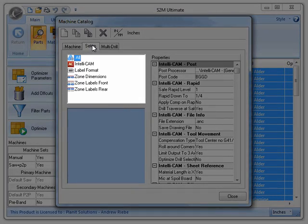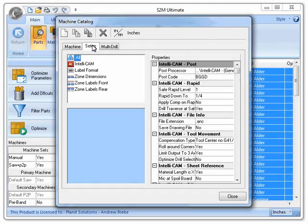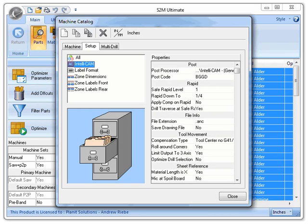You can see here that we have a series of groups. These groups will allow you to select a generalized area for the machine's properties. All is selected by default, so all of the machine properties will show up. If we select IntelliCam, for instance, you can see that the properties list changes to show only the properties that pertain to the IntelliCam group.